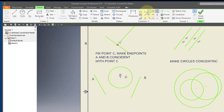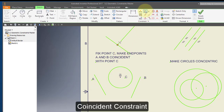I'm going to use this coincident constraint and I'm going to make this end point coincident with this point.